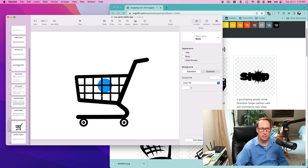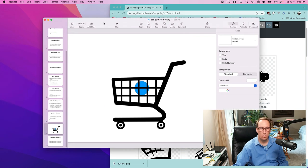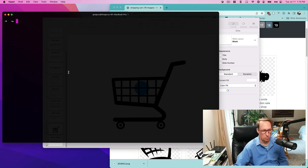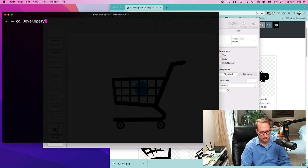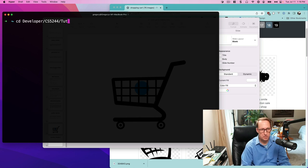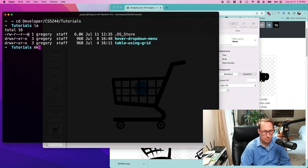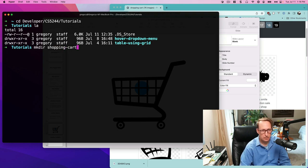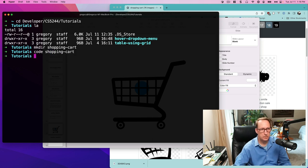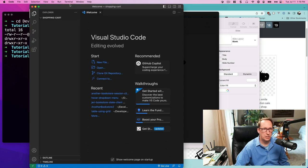We need to put the shopping cart image in our website. To create the website I'm going to create a folder. I'll make a directory named 'shopping cart' and open that in VS Code. Here is the shopping cart folder opened in VS Code.